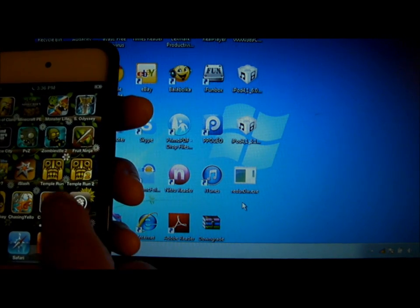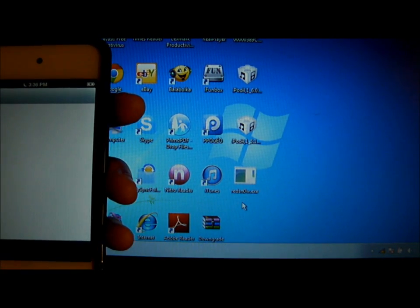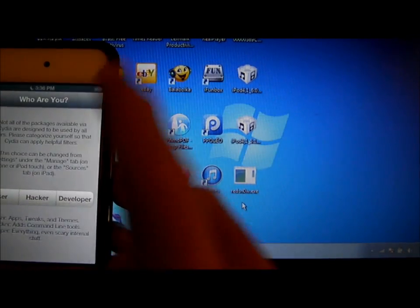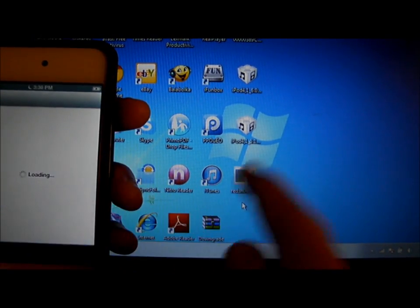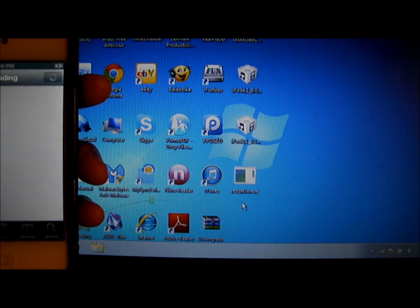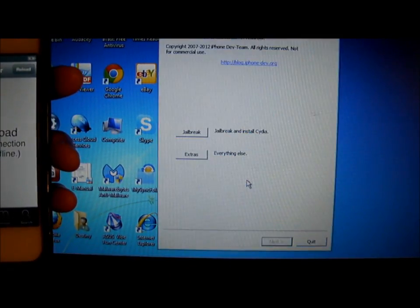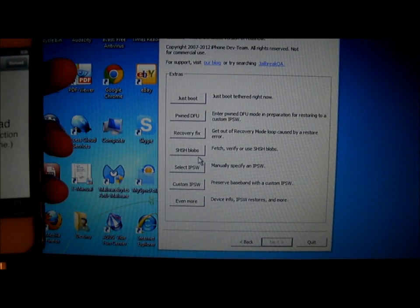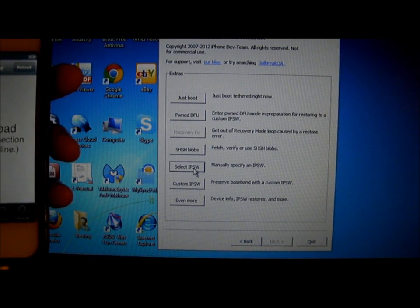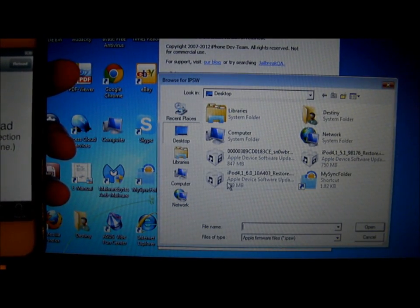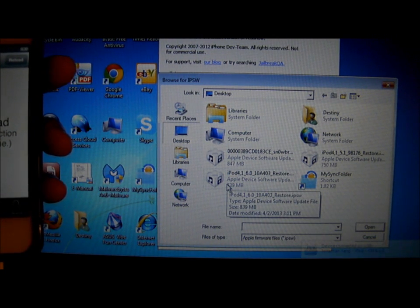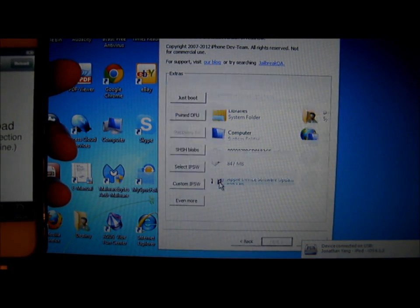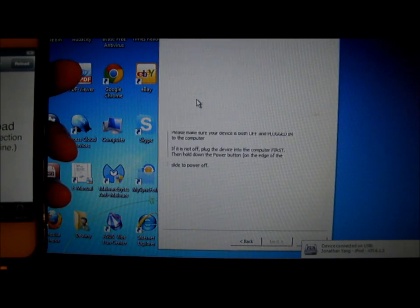You can see I have Cydia and it worked. If you click on it and it kicks you out, go to Redsn0w, click on Extra, select your IPSW, click on iPod or iPhone 6.0 restore IPSW, and click on Just Boot.